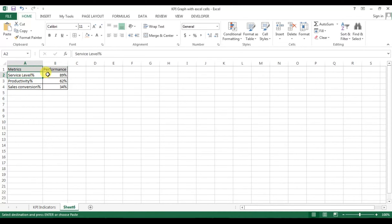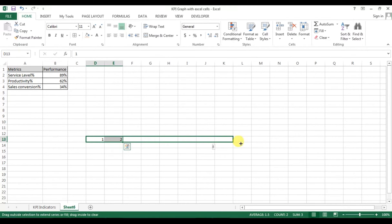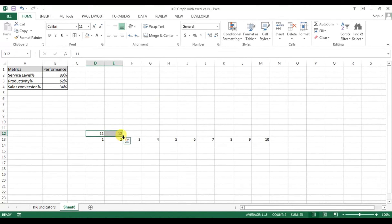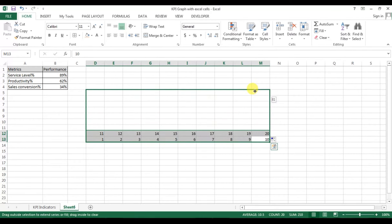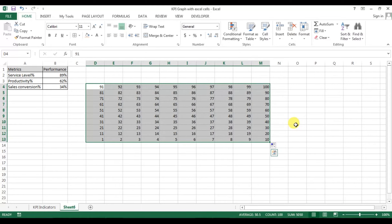First of all we will create the graph for the service level. To create this graph we need a 10 by 10 matrix on the Excel sheet. I'm creating the matrix here — starting with 1, then 2, dragging this range up to 10. In the next row I'll create 11, then 12, and drag it to 20. Now I'll select both ranges and drag up to 91, so the data has been created from 1 to 100.